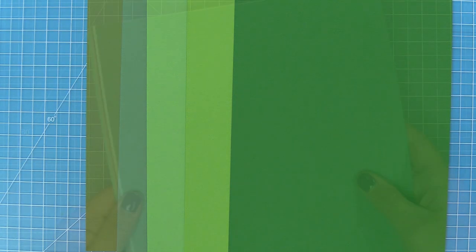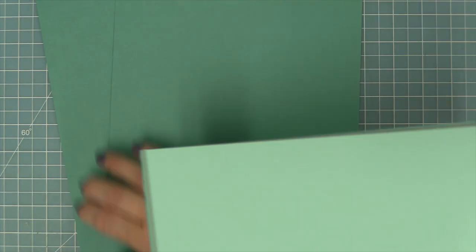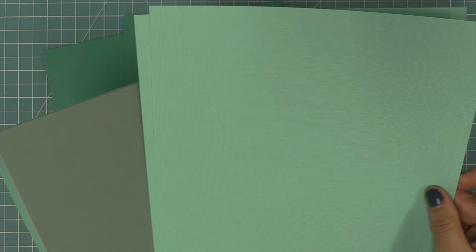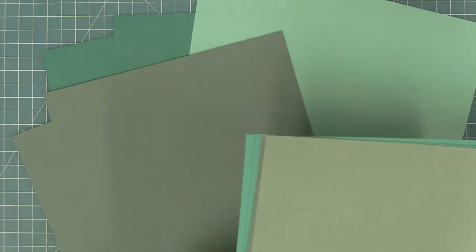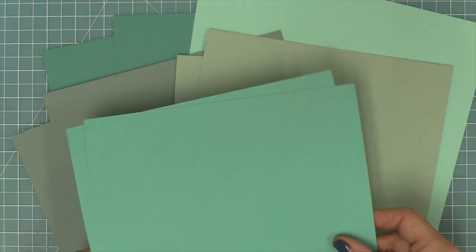Next up we have our aqua pack. Here are the beautiful colors. I love that there's kind of more like a gray sagey kind of color and then more of an aqua-y kind of color.